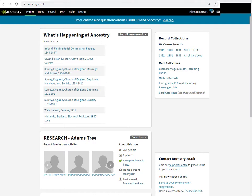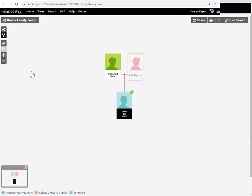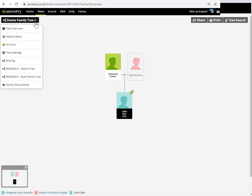It's not obvious, so I'll just take you through the steps. Let's say the tree I want to rename is this Dexter family tree. What you need to do is get to the tree settings. So when you're within the tree itself, just click the drop-down menu beneath the tree name.